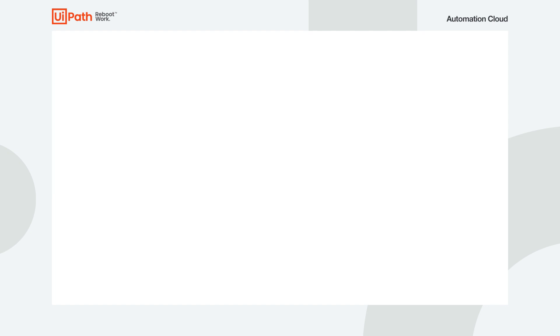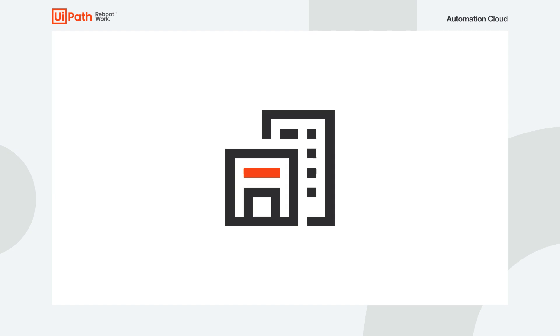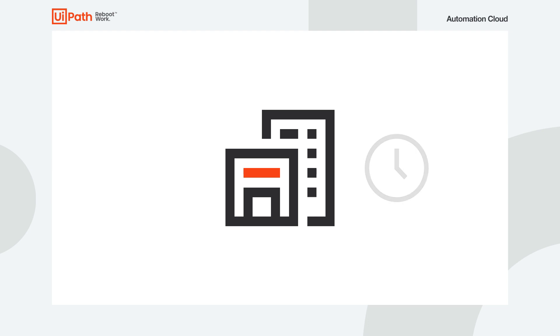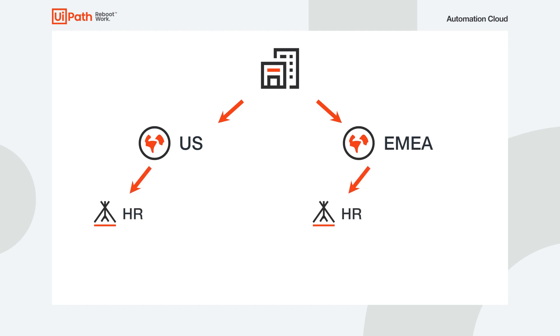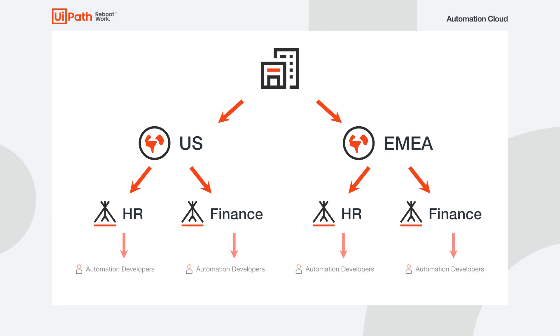Now let's consider an enterprise company looking to deliver faster, but without the expense of upgrading its own infrastructure. This company has branch offices in the US and in EMEA, and each branch has its own HR and finance departments. In terms of employees, each of these departments have automation developers.